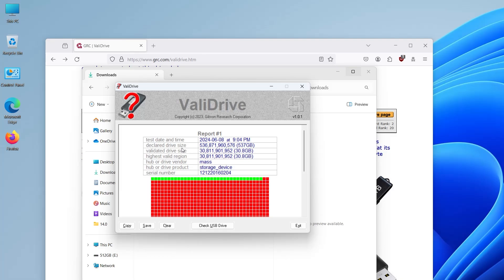So the declared drive size is 537 gigs, but the validated drive size is only 30 gigs. So it's really only a 30 gig drive. And the highest valid region, this is the last valid area at 30.8 gigabytes.